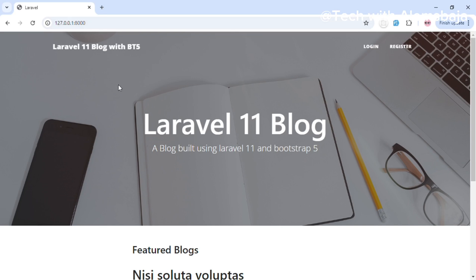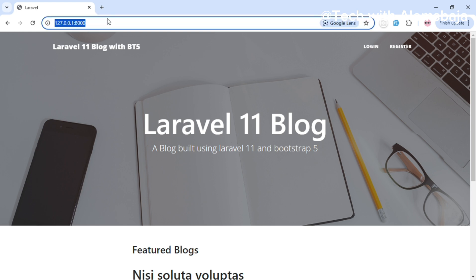Hi, welcome back to my YouTube channel. This is Tech with Alan Sparger. In this video I'll show you how to define rate limiters in a Laravel 11 application. Let's get started.